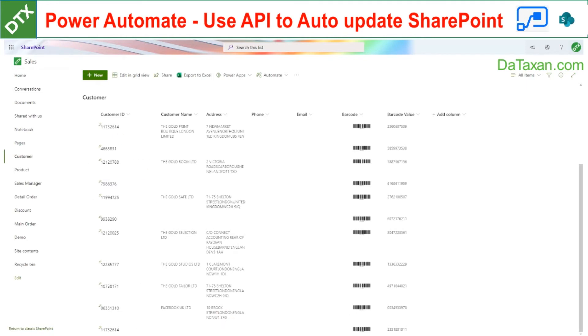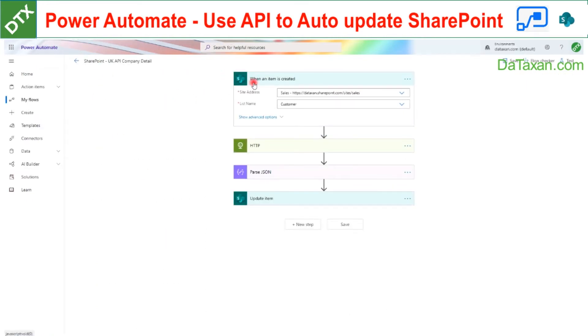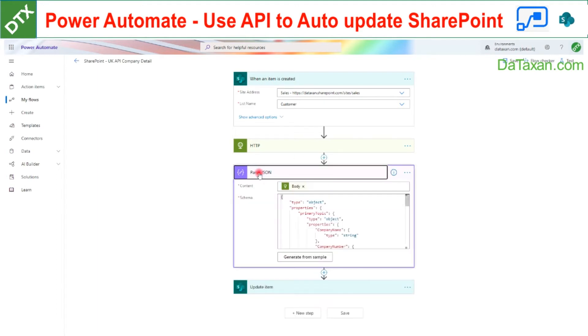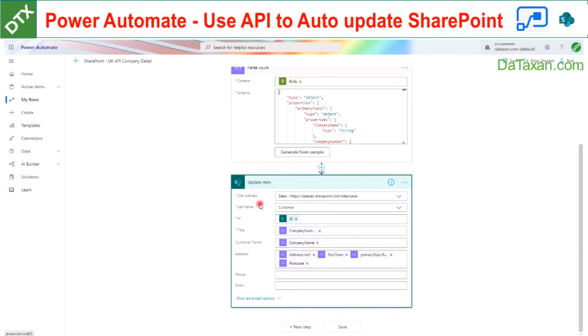So let's have a look at our Flow. Here, when an item is created, Flow will get the information from the API and then parse the JSON and then help us to update the item. Flow is created with the company name and address here.